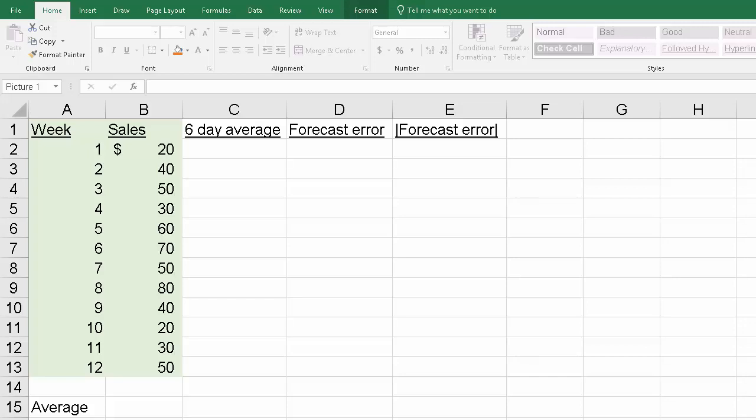Okay, hi everyone. I'm going to illustrate how we would calculate the mean absolute deviation for a six-day moving average.